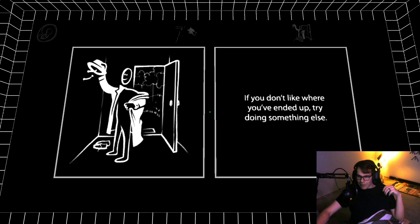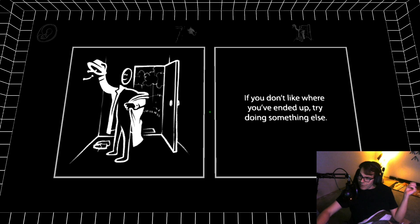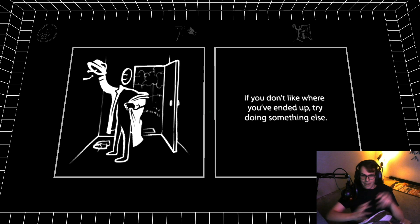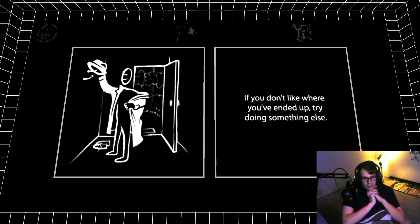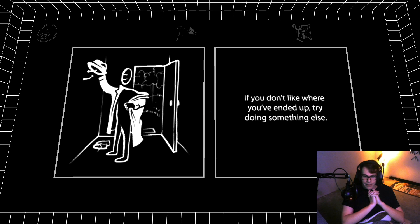If you hold escape it'll take you out of the game, but this sign says 'if you don't like where you've ended up, try doing something else.' It's funny how relatable all these signs are, especially right now.